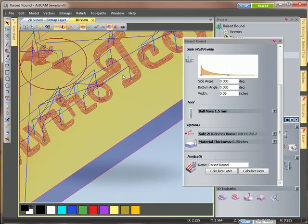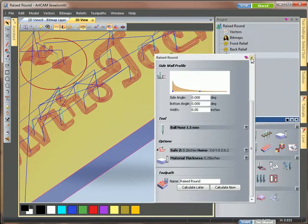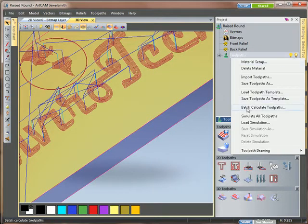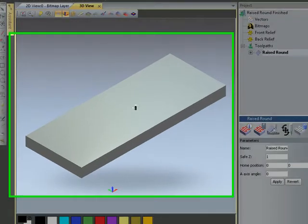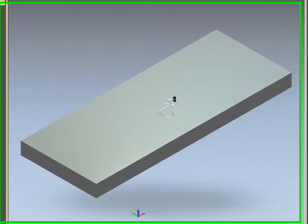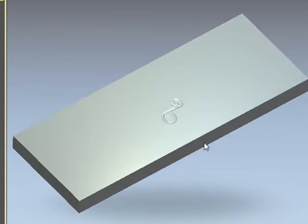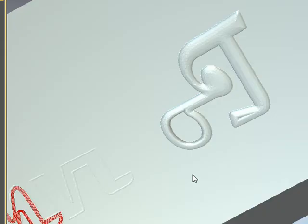We're going to simulate this to see what the sidewall profile has produced for us. I'm going to simulate the toolpath and we'll see the result that is being produced. Off it goes.